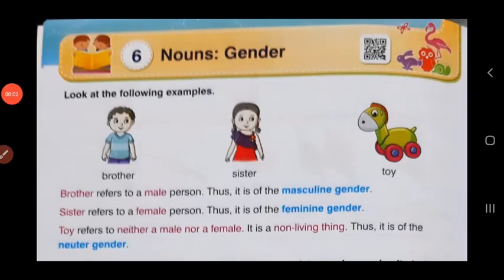Good morning, children. Hope you are fine. Today we will do a lesson in grammar called Nouns: Gender. Now, before we start learning what gender is, let us look at the three pictures shown to you.